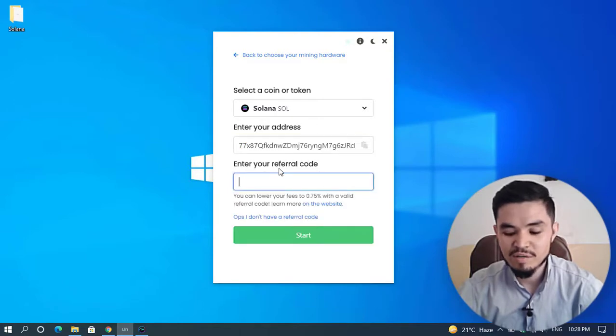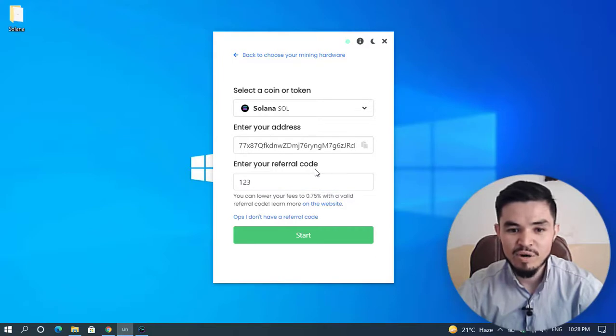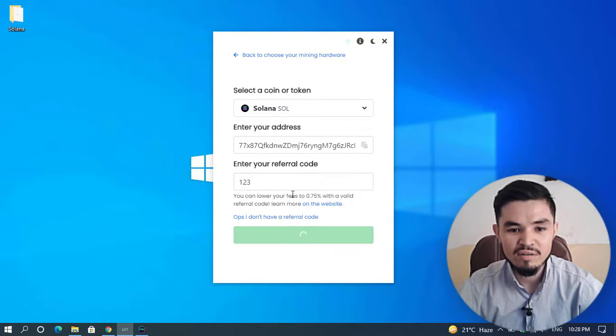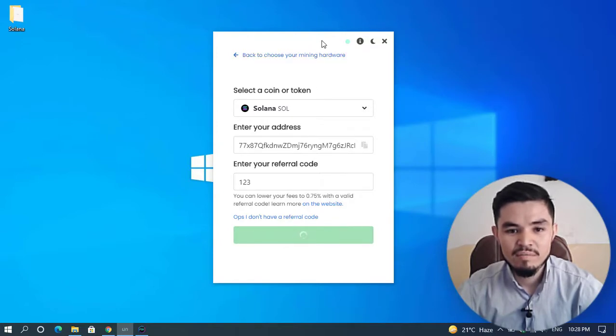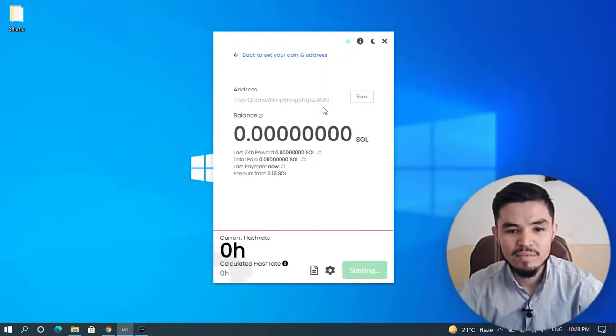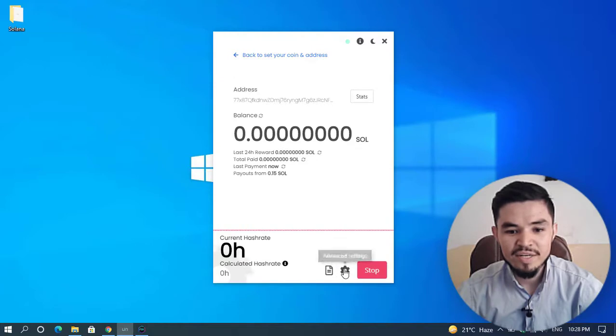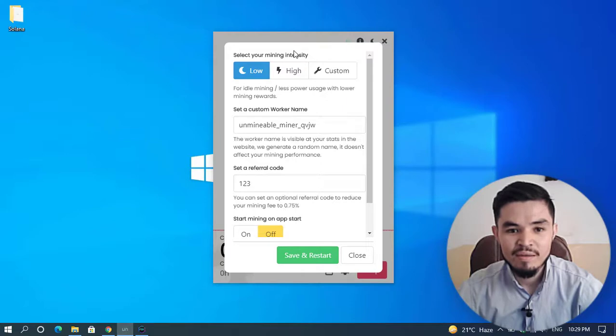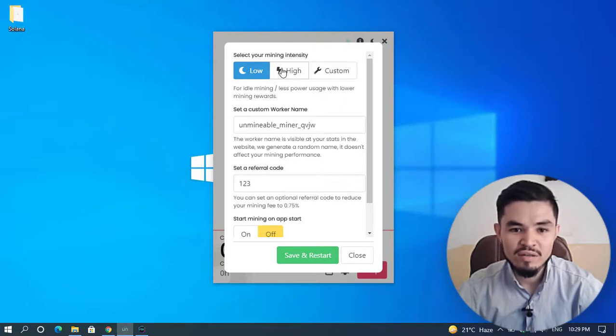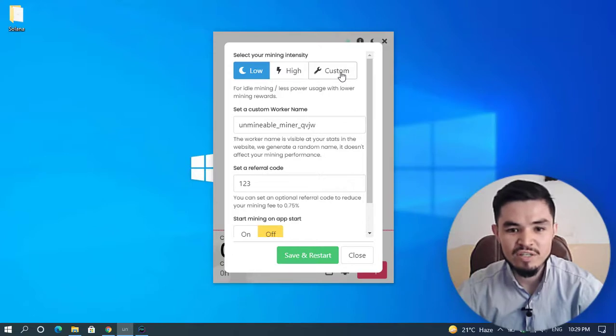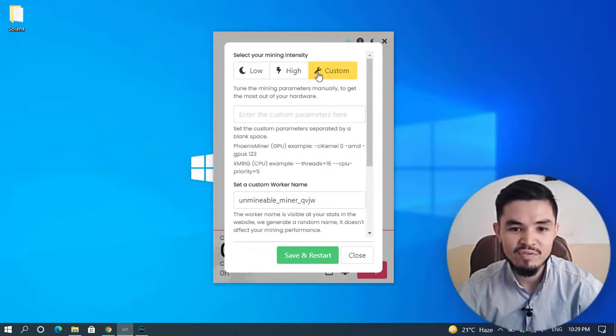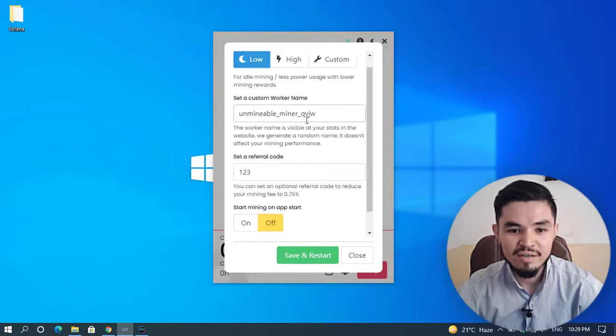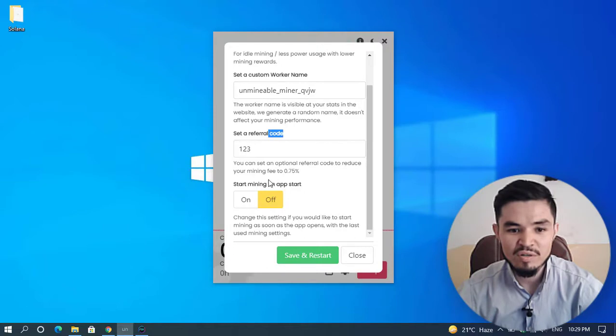You can see the Start button is now available. You can share your referral code—for example, I'll type 1-2-3 as my referral code that I'll share with you if you want. Here's the Start button. I'll click on that. Here are the advanced settings. If your computer has good hardware components, you can select the High option. If not, you can set a custom mining intensity. The Low option is enough for my computer.